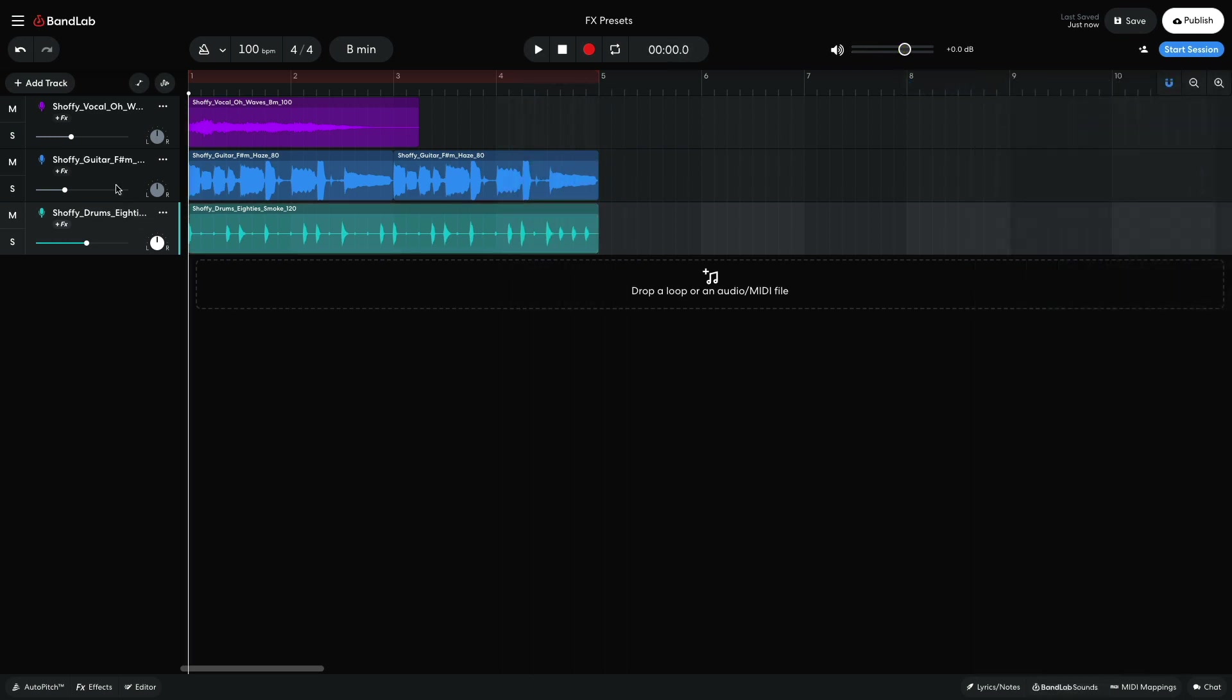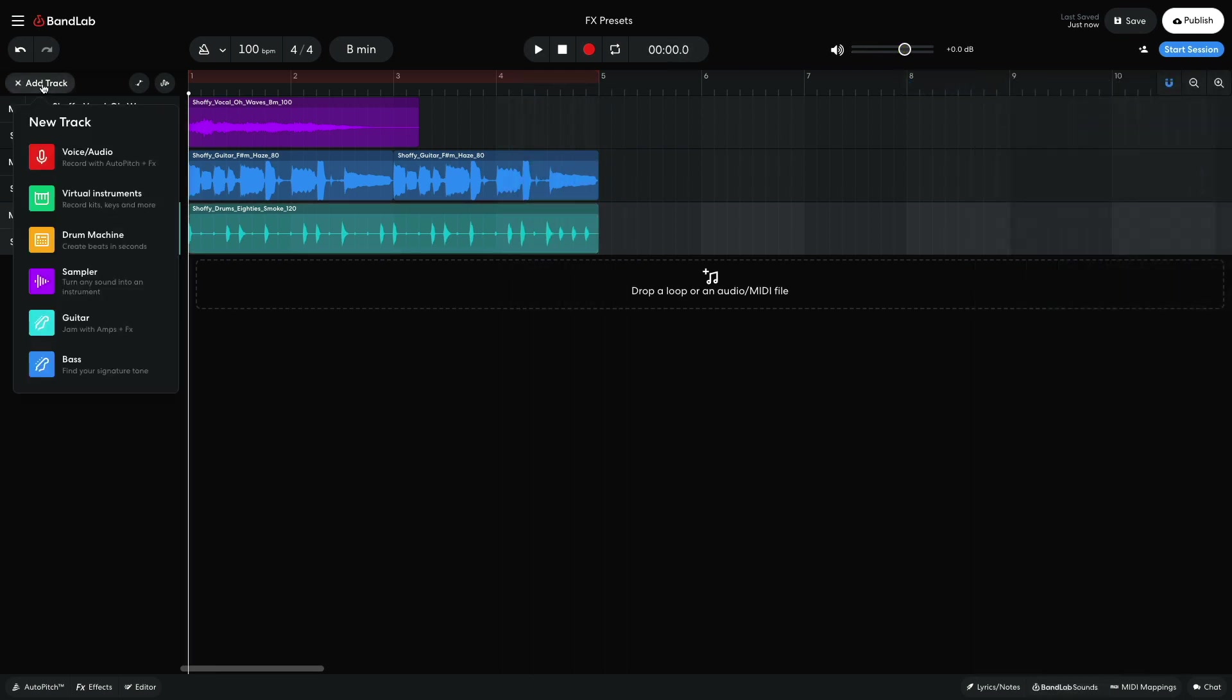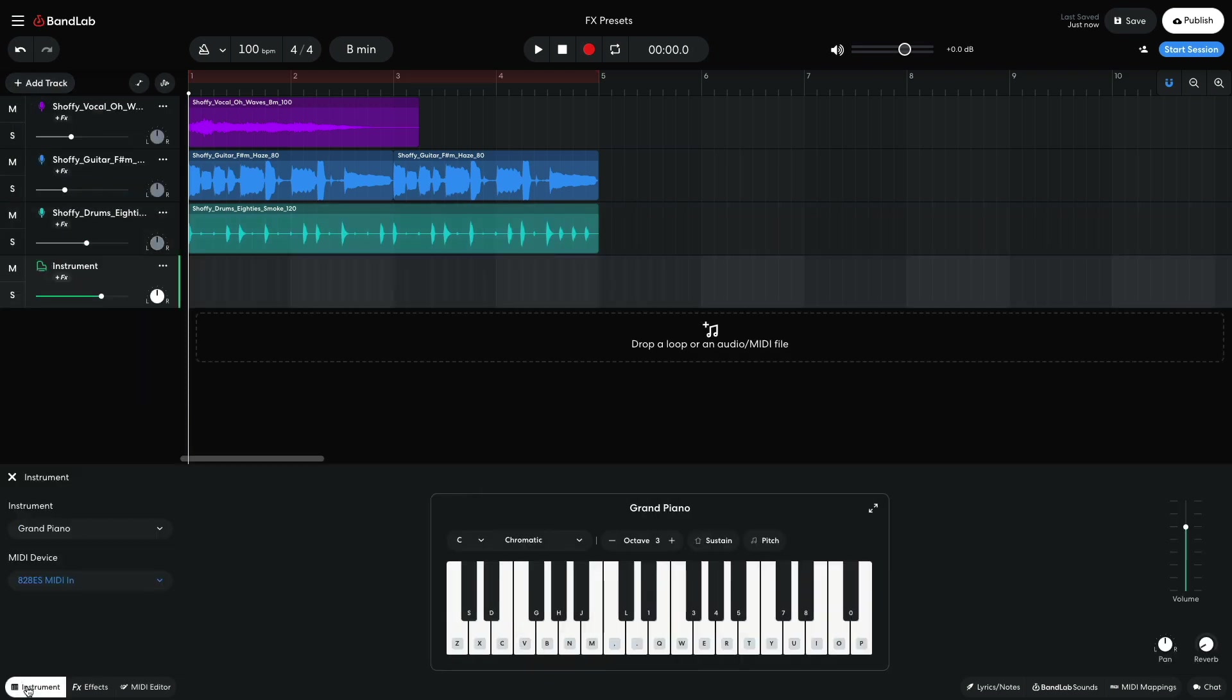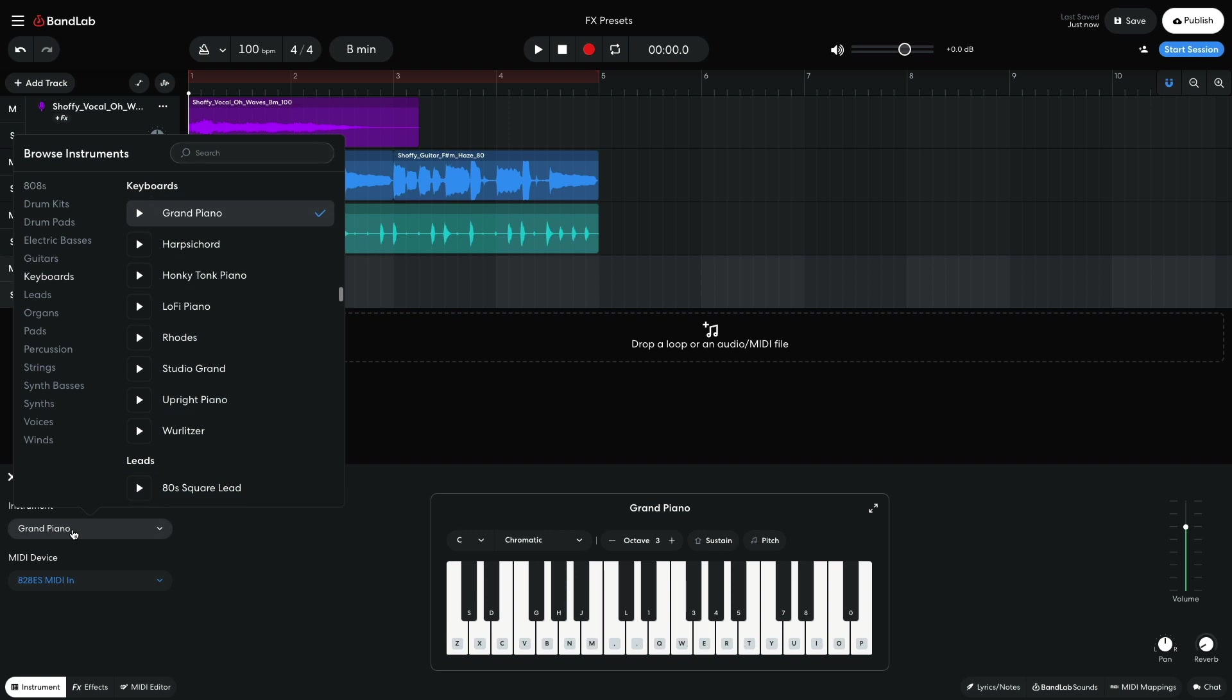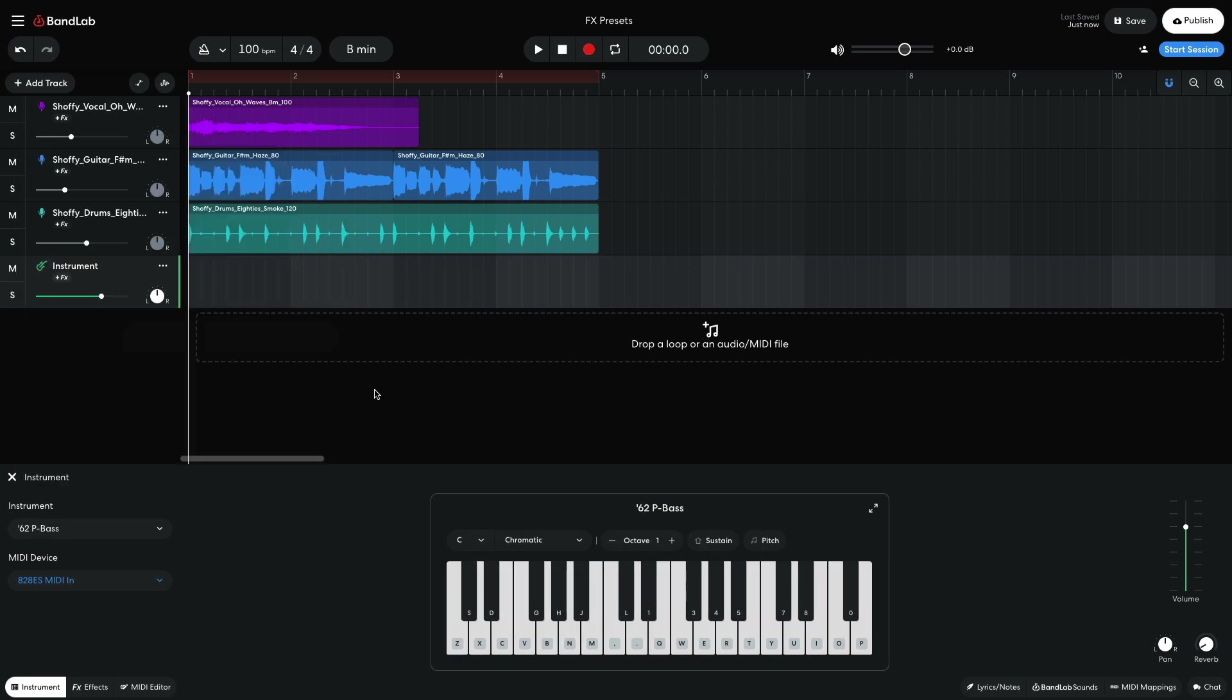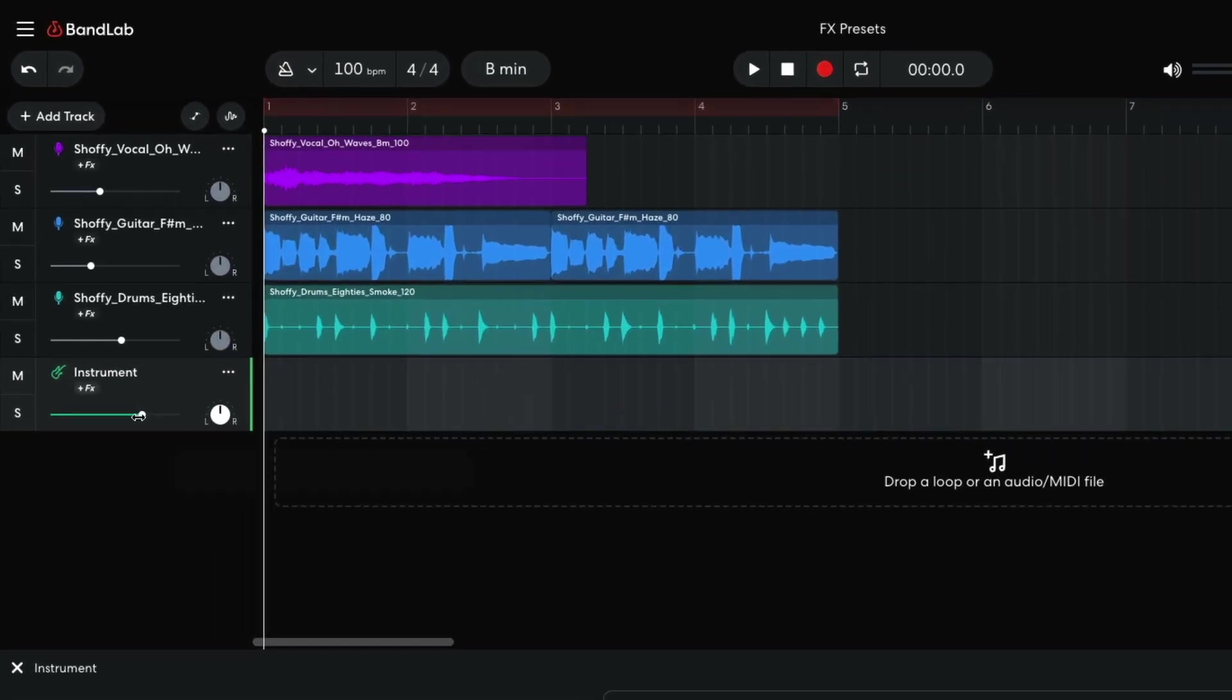I'd also like to add a bass line, and I'm going to compose this myself rather than use a sample. I create a new Virtual Instrument track and set the Instrument to Electric Bass's 62p bass. I turn this track down to minus 7.5db.